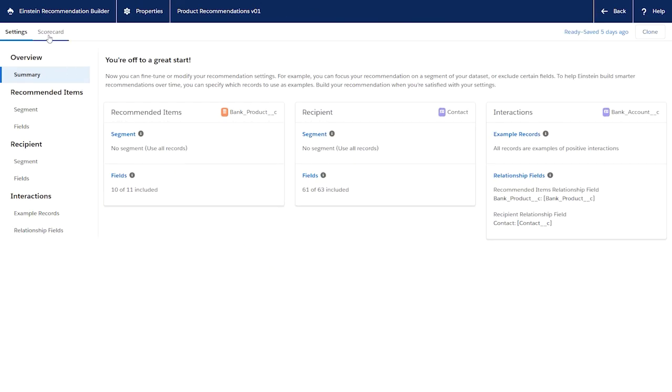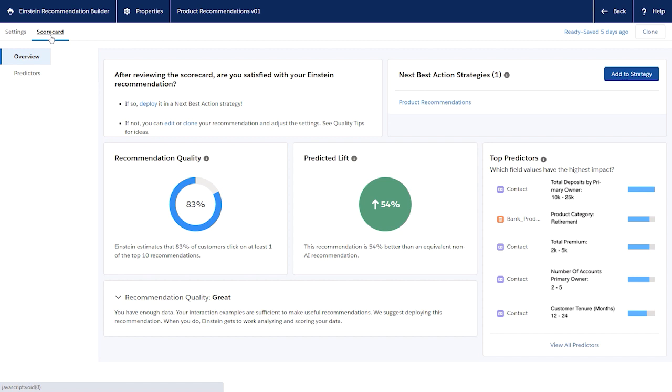The scorecard shows metrics such as overall recommendation quality and predicted lift. You can also drill down to understand how each field influences the model compared to other fields.